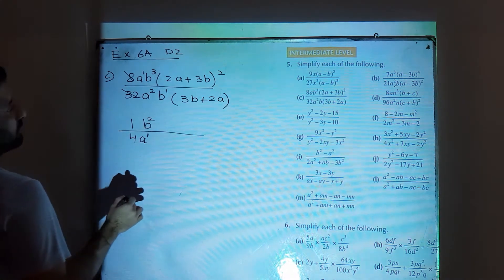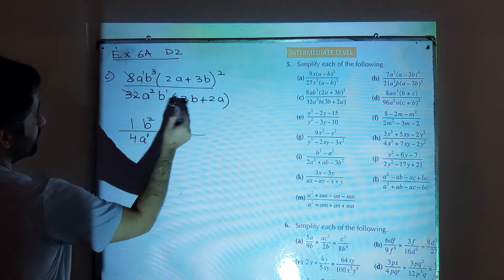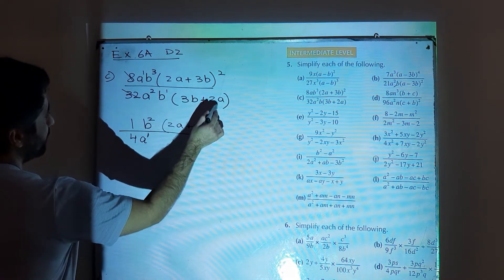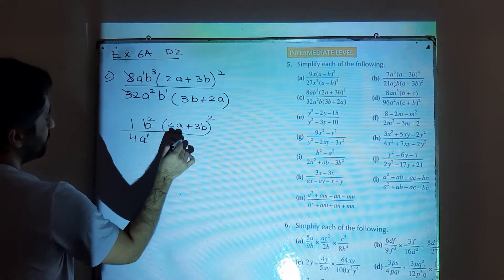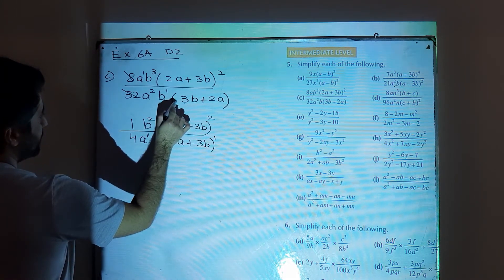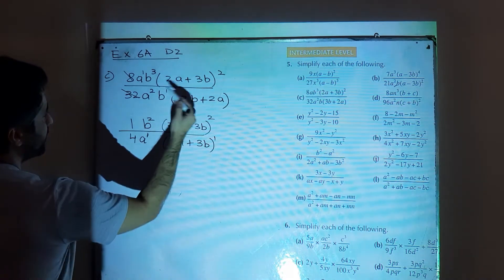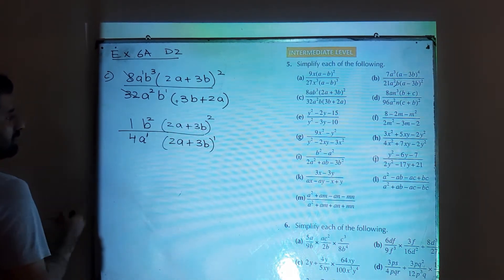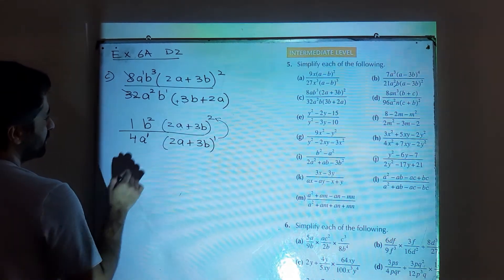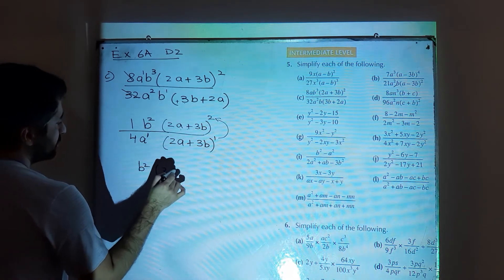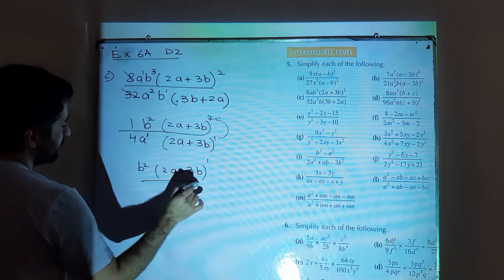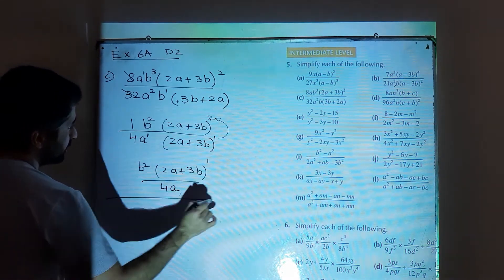The last term: (2a plus 3b) is in square form. You can rearrange the denominator term (3b plus 2a) as (2a plus 3b) because both are positive and you can interchange their positions. Now both terms are the same; shift one to the numerator and subtract, giving (2a plus 3b) power 1. So the answer is b square times (2a plus 3b) over 4a.